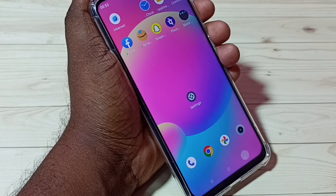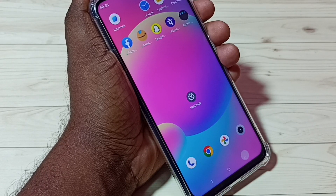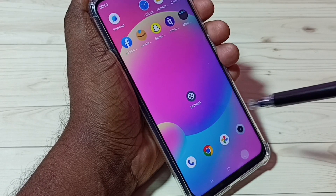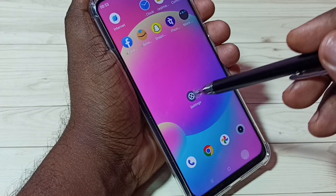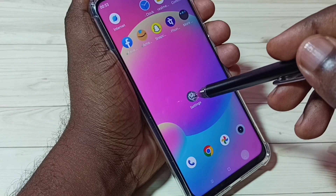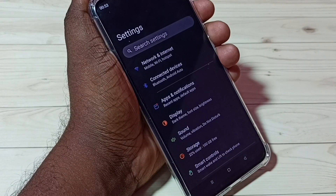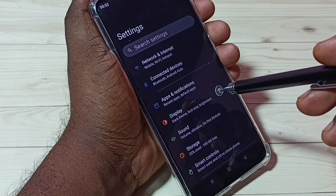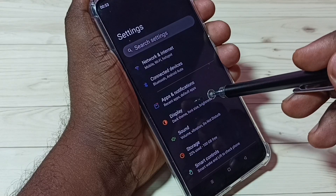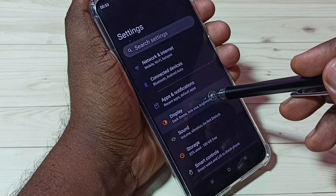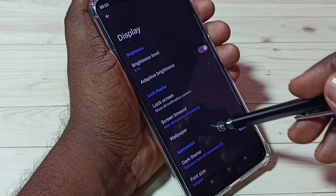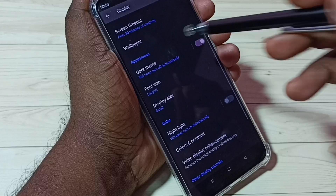Hi friends, this video shows how to change font. First let me go to settings — tap on the settings app icon, then tap on display, then go down.